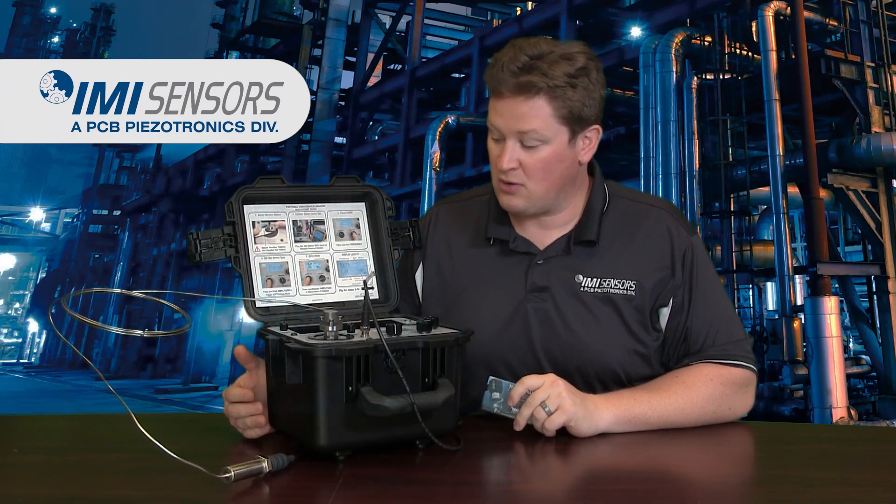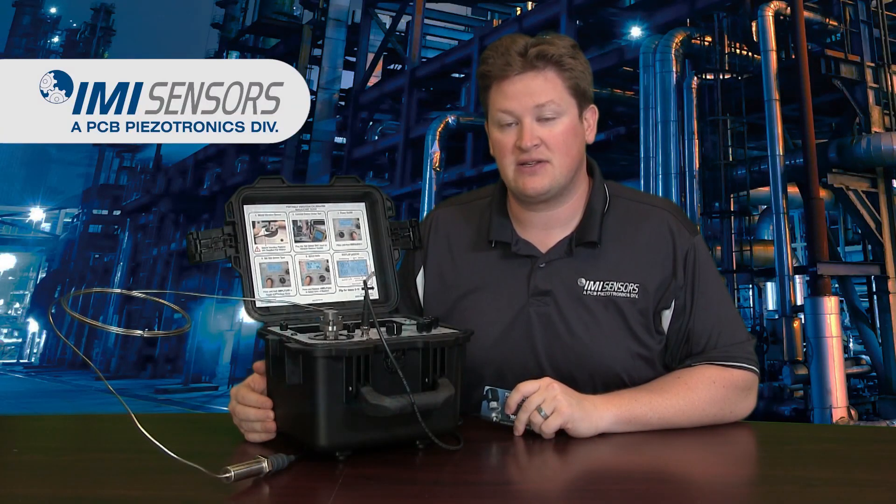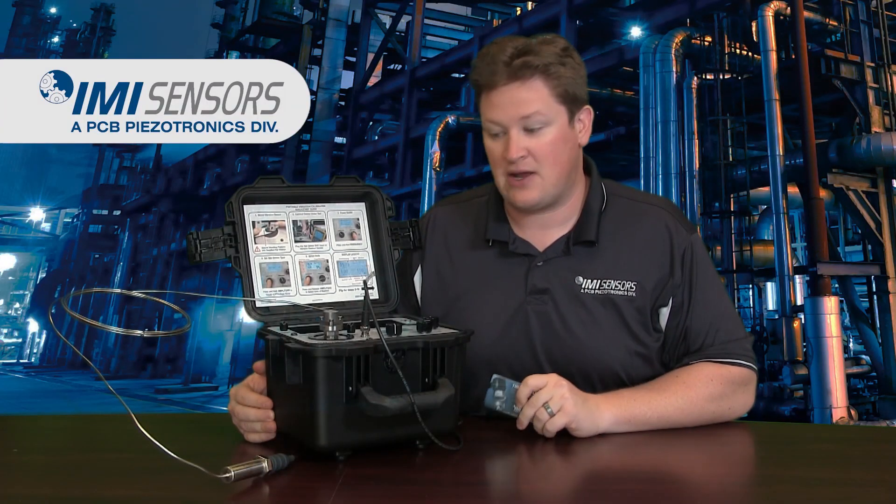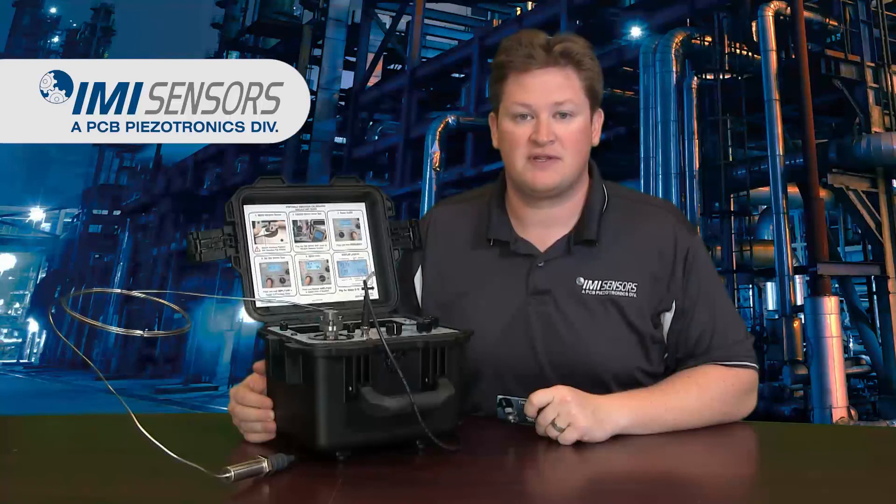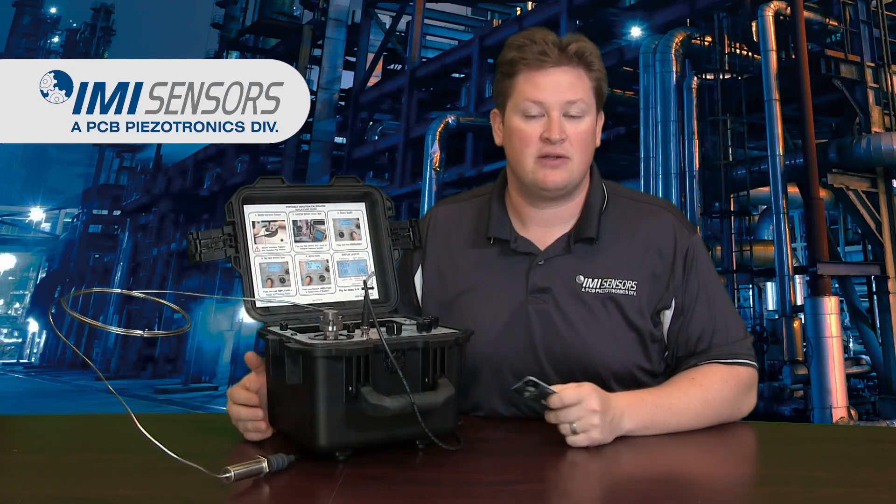The portable vibration calibrator comes with an A2LA accredited calibration certificate. It also has this handy output for the monitor reference output, so if at any time you wish to check the stability of the reference accelerometer, you can do so with a simple voltmeter. Thanks again for watching and be sure to check out our website for more videos.